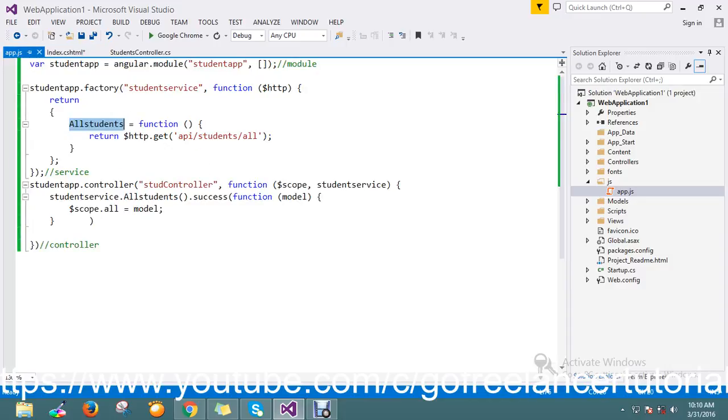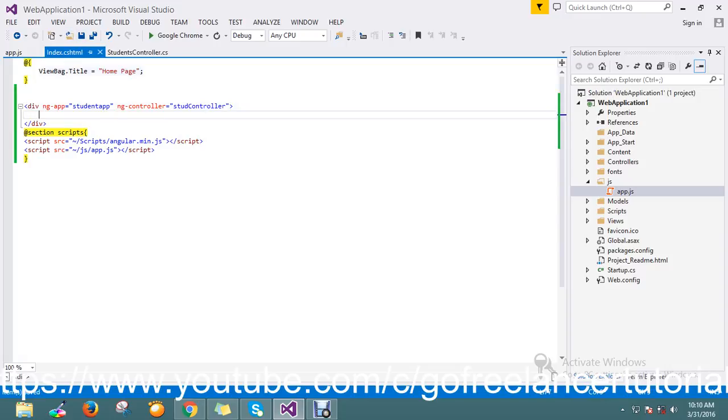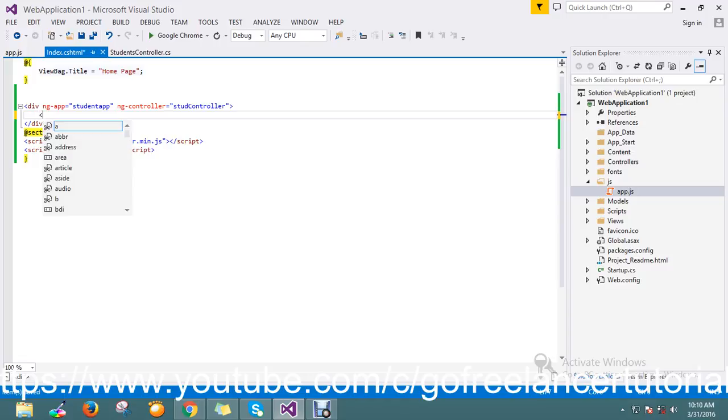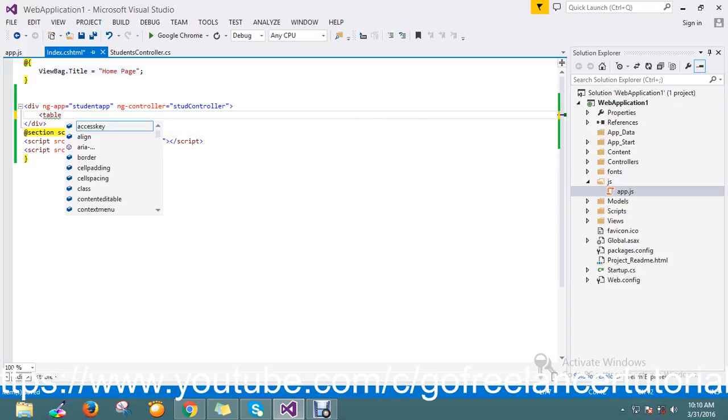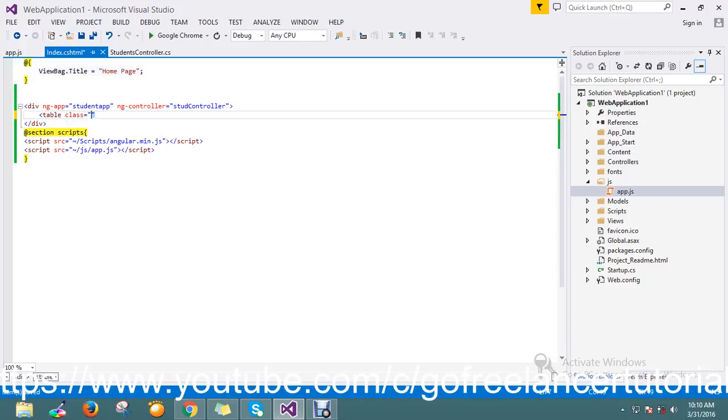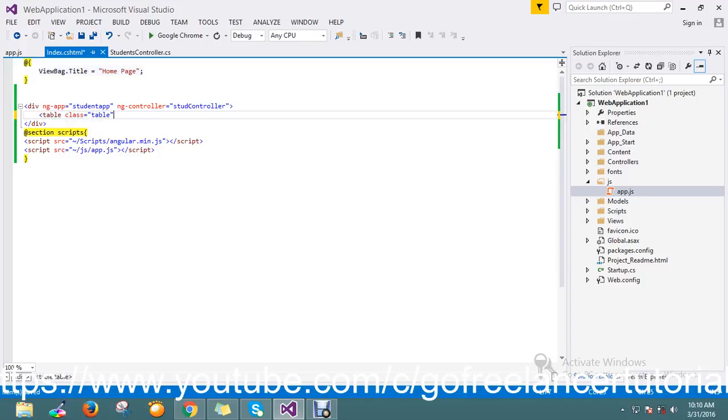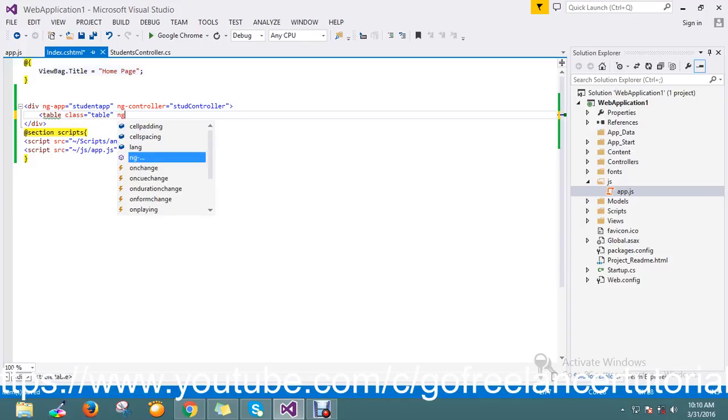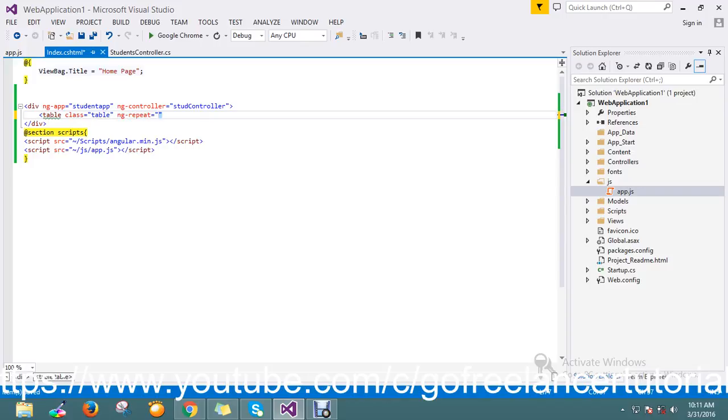My controller is student controller. Okay, now I want to loop the data, so I use the ng-repeat. So I take tables and ng-repeat.